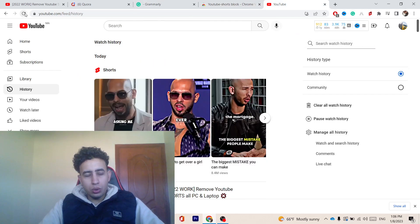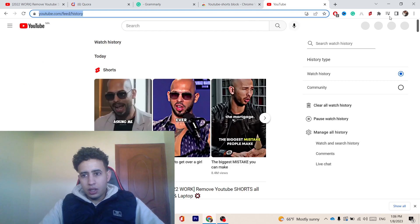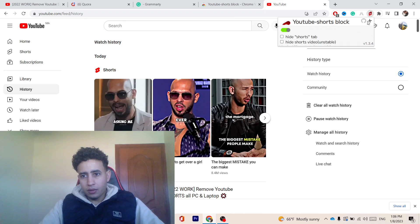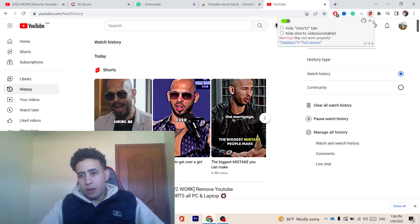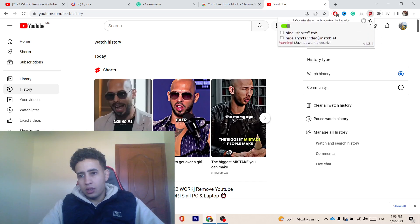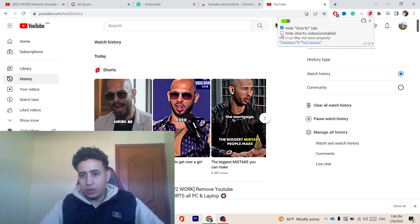You want to go to YouTube and reload. You want to click on the extension. After you click on the extension, you want to click these three little dots in the top right. And then you want to click on Hide Shorts Tab. And then click on Hide Shorts Video.